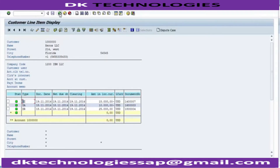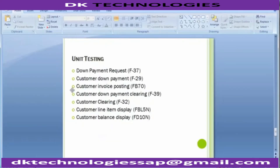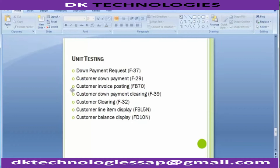So the first scenario — creating a request, making a down payment against it, converting the down payment to a normal customer payment using F-39, booking the invoice, receiving the pending payment, and settling all transactions against the invoice — has been completed. The second scenario is when there is no down payment request and a direct down payment is received.